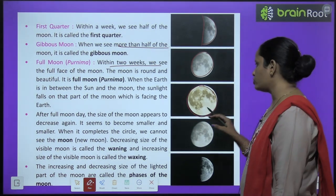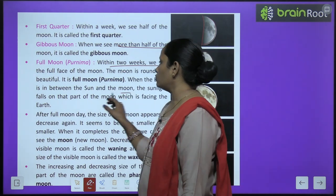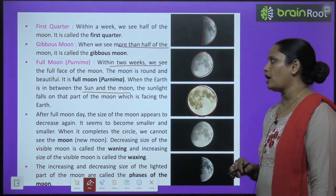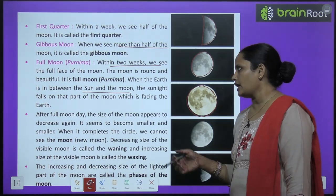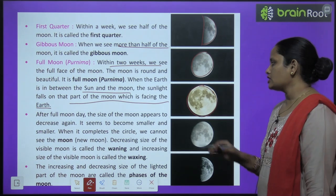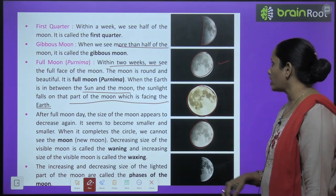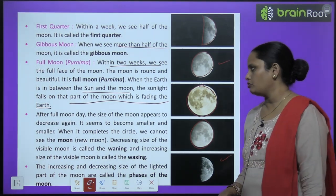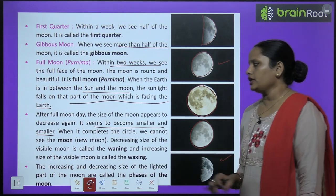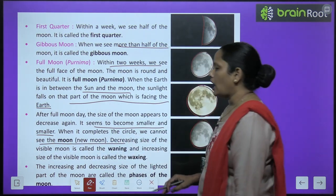The moon is round and beautiful and it is called the full moon. When the earth is between the sun and the moon, sunlight falls on the part of the moon facing the earth. After full moon day, the size of the moon appears to decrease again. When it completes the circle, we cannot see the moon — it becomes the new moon again.